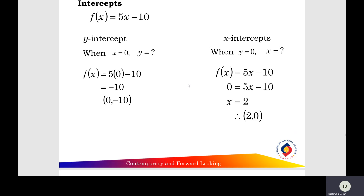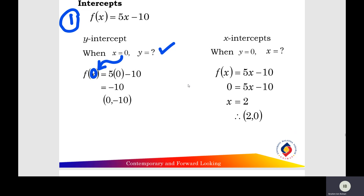For the first function f(x) = 5x - 10, before sketching the linear function find the intercepts. For the y-intercept, x equals 0: f(0) = 5(0) - 10 = -10, so the y-intercept is at (0, -10). For the x-intercept, y equals 0: 0 = 5x - 10, giving x equals 2, so the x-intercept is at (2, 0).